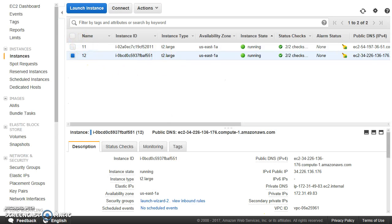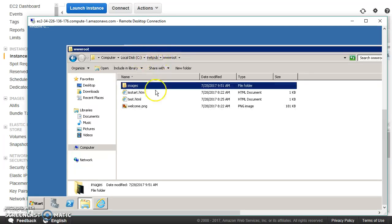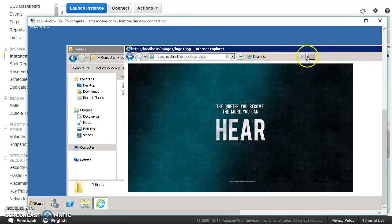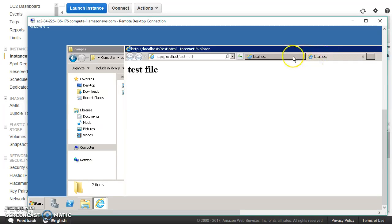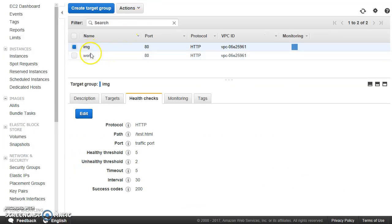The second machine has IP ending in 176. In its IIS wwwroot, I again have a test.html to pass the health checks, and then I have created another folder called images with two different images inside. Health checks pass easily because test.html is valid. What I want is: whenever a URL comes which has to serve images from the images folder, it should go to one particular target group; other pages should go to the other one.